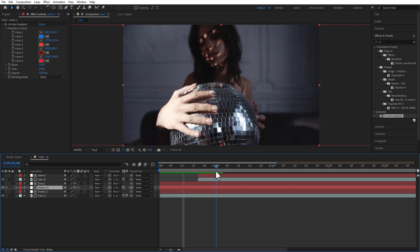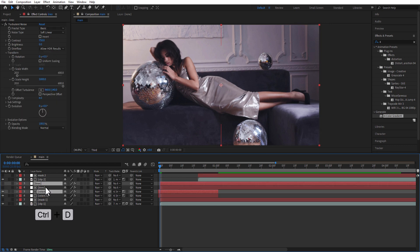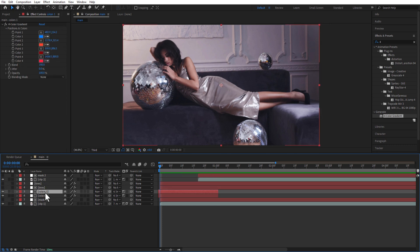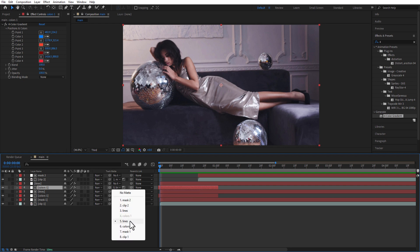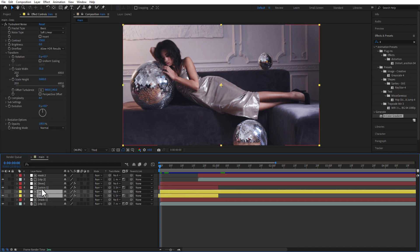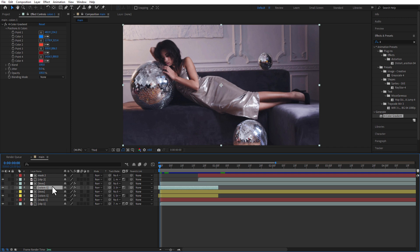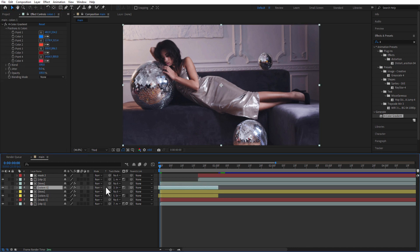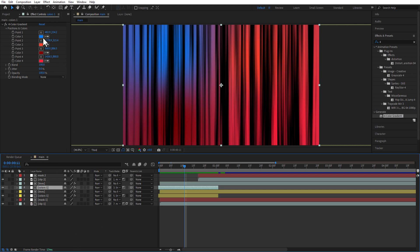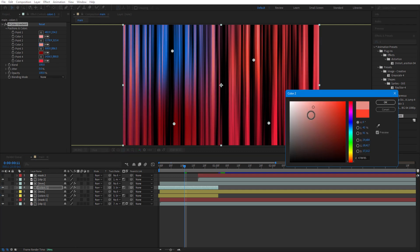Go to 1 second and delete the remaining part by clicking the right square bracket. Select color 1 and the lines layer and create a duplicate. Place it in position and change the track matte of this duplicate color 1 layer to the duplicate lines layer, which is in third position. Change the color of this layer so it's easier to understand. Select the duplicate lines layer and change the contrast to 1500, brightness to minus 150. Then select the duplicate color 1 layer and change colors 1, 2, 3, and 4 to the lightest red color as seen in the video.